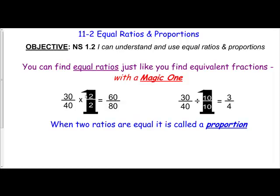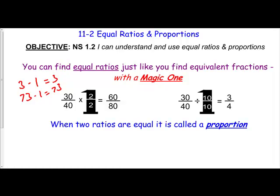Remember that anything you multiply by one is the same number. Seventy-three times one equals seventy-three — so anything you multiply times one is going to be the same number.